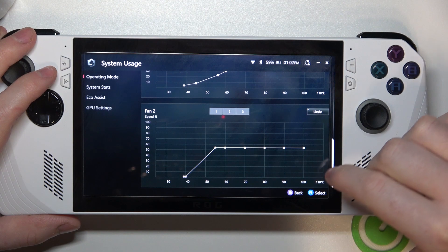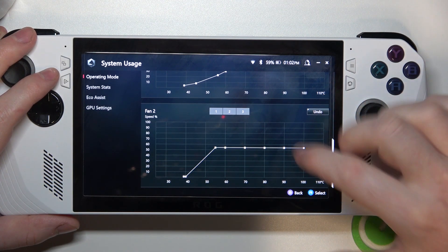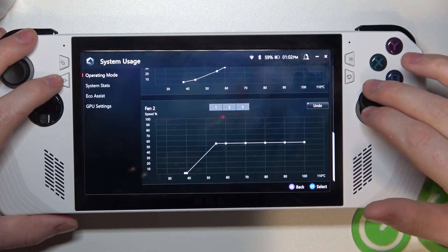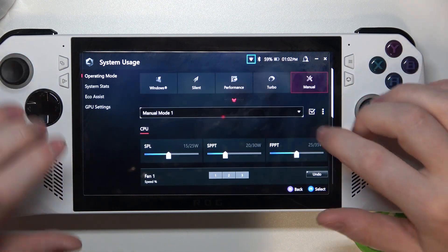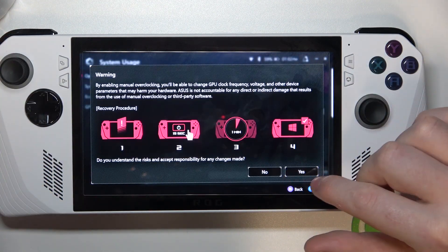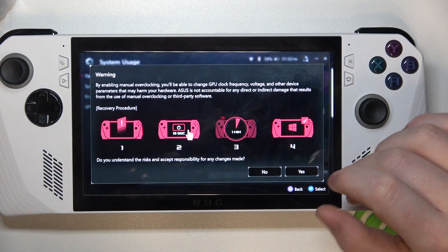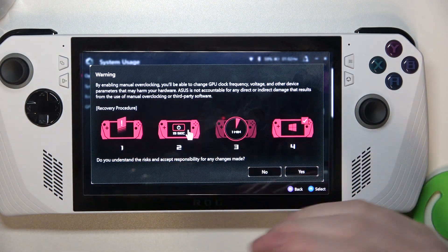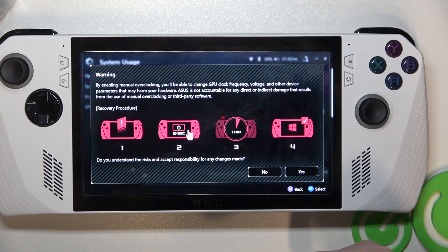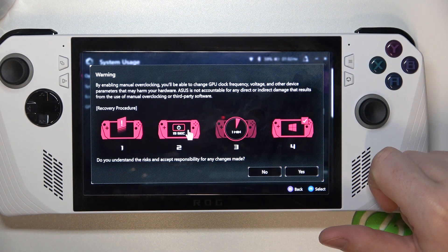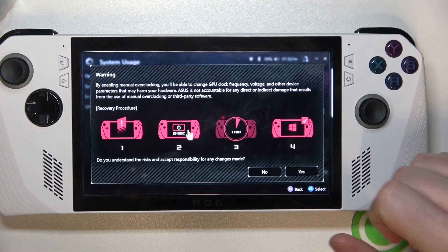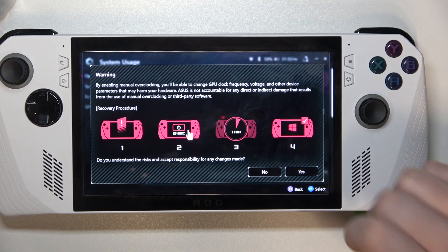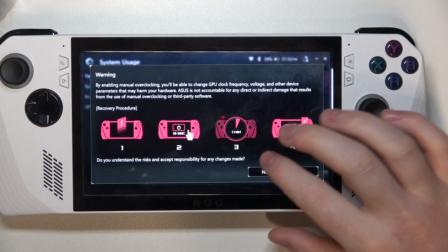Now when you're ready with creating your profile, you can go back, select this button, click yes, and it will use that profile. But there's a warning: changing those settings might damage your hardware on your ASUS, so just be careful while doing this and make sure that your settings are stable.